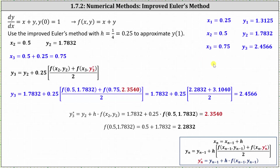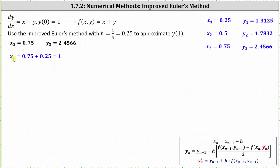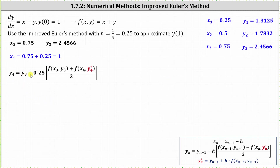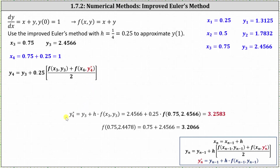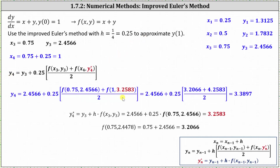Notice x sub four is going to equal one. Since we're trying to approximate y of one, we only have one more iteration. x sub four equals x sub three plus h, giving us x sub four equals one. Using the improved Euler's method formula for y sub four, y sub four equals y sub three plus 0.25 times the average of the slopes at x sub three comma y sub three and x sub four comma y sub four star. y sub four star equals y sub three plus h times f of x sub three comma y sub three, which gives y sub four star equals 3.2583. Subbing in values and simplifying, y sub four equals 3.3897. This is our approximation for y of one.